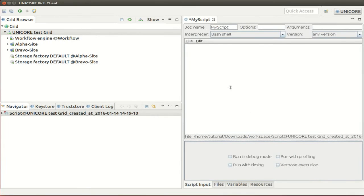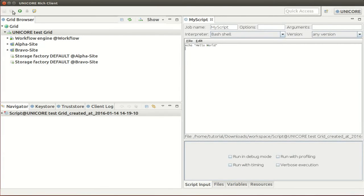Click on finish. Next we need some content for our script. For the purpose of this demonstration a simple echo hello world will be sufficient. Save the job and click on the run symbol.